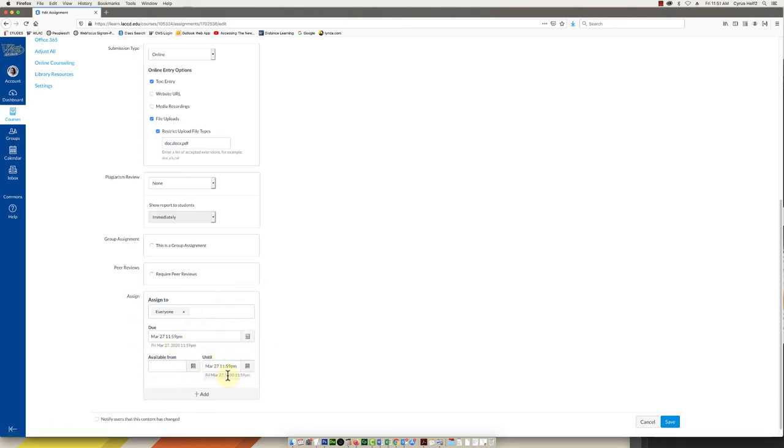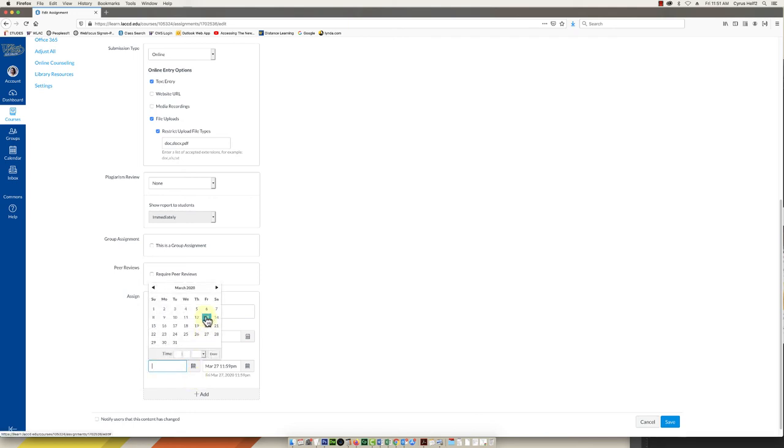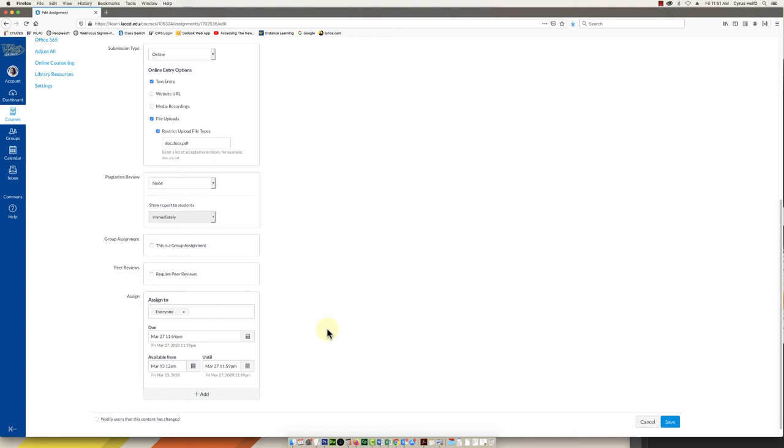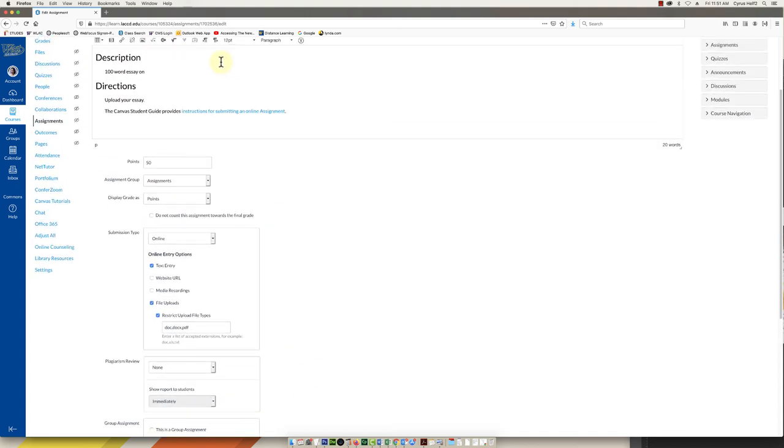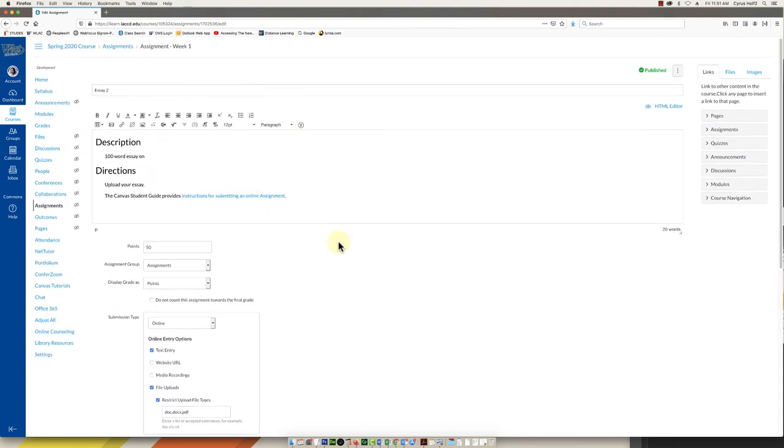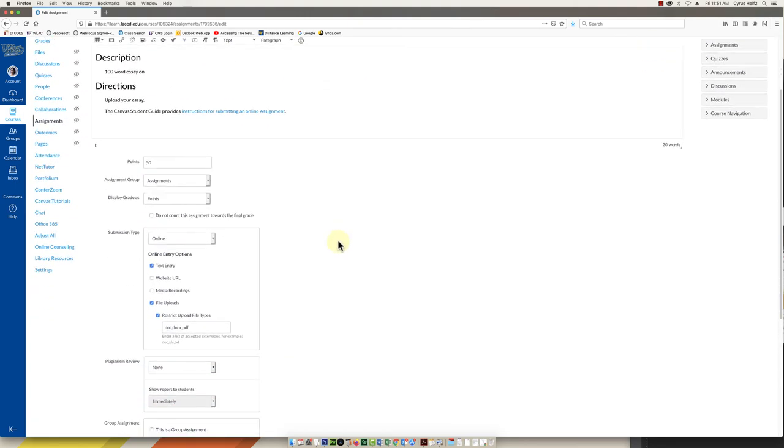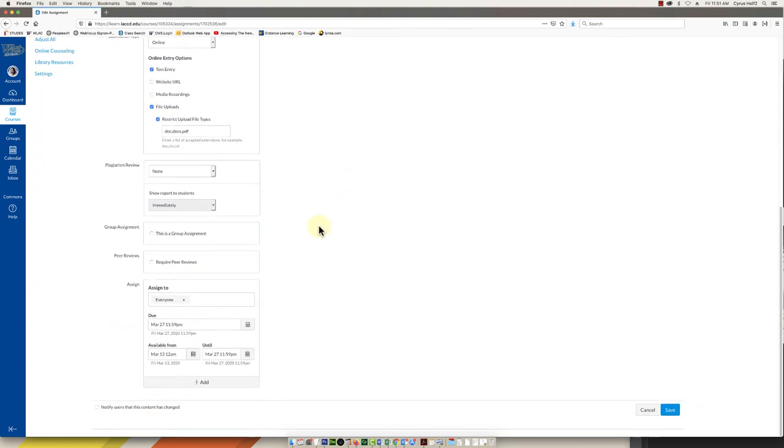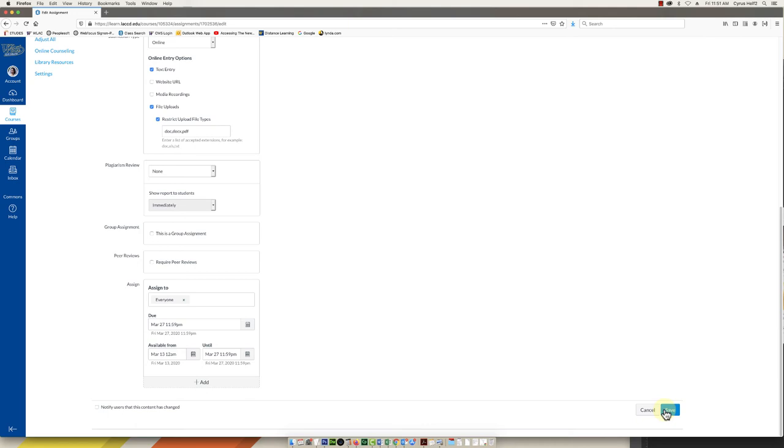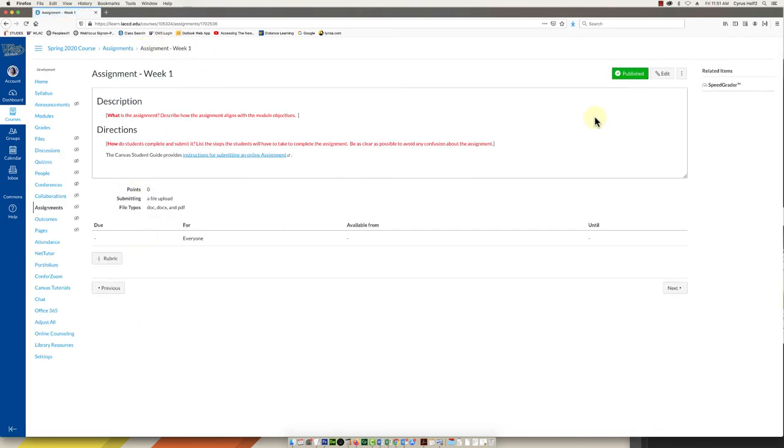This is going to be due around midnight on March 27th. And then the available from date, this is the open date for this assignment. I'm going to make it open today, right now. So there we go. So now I've kind of set up my first assignment here. And once you've filled everything in you can then click this blue button again. Always click the blue buttons whether it says update or save, etc. You're going to click on that when you're done. I'm not going to do that now but I just wanted to show you.